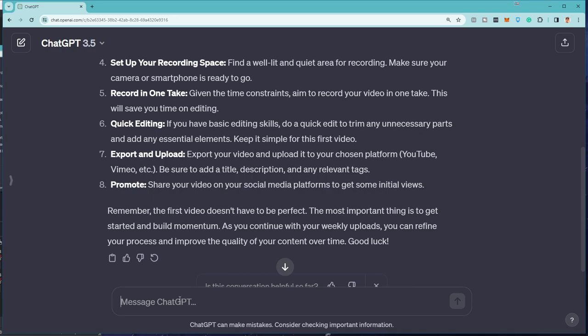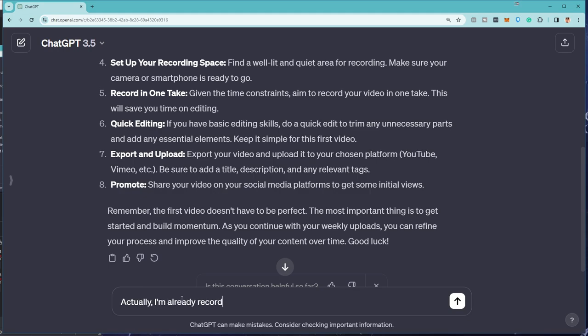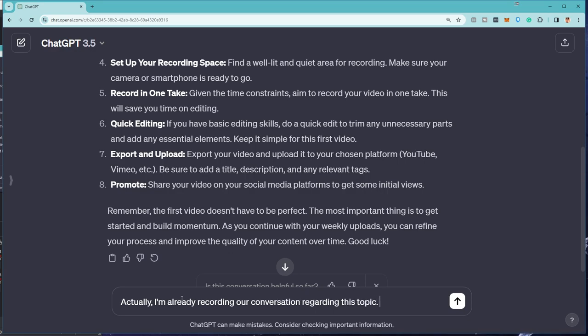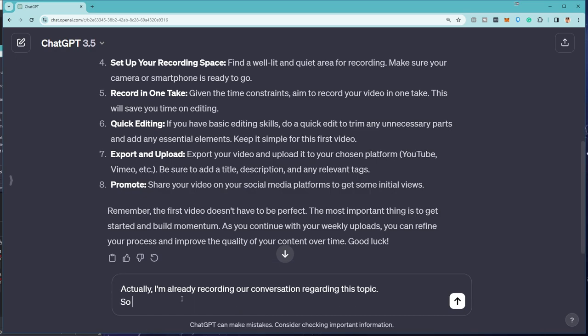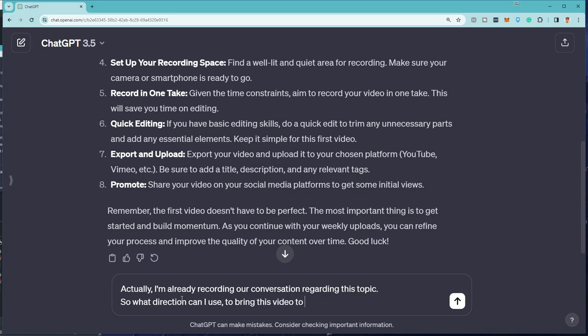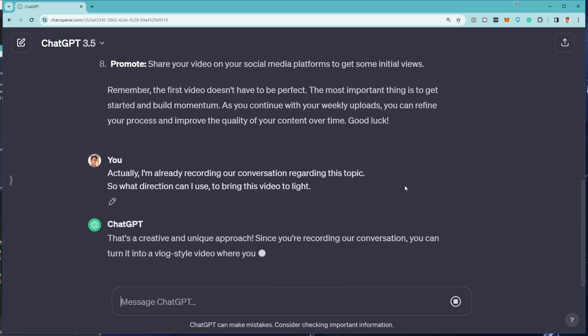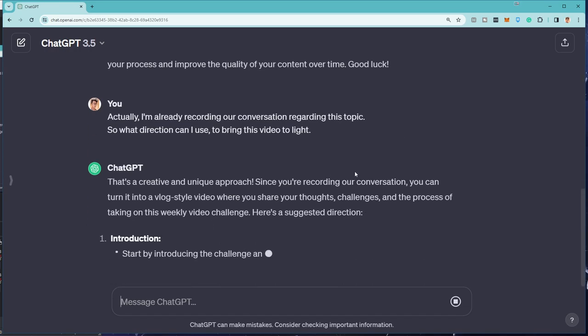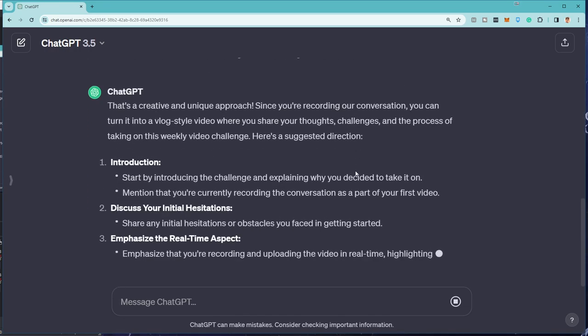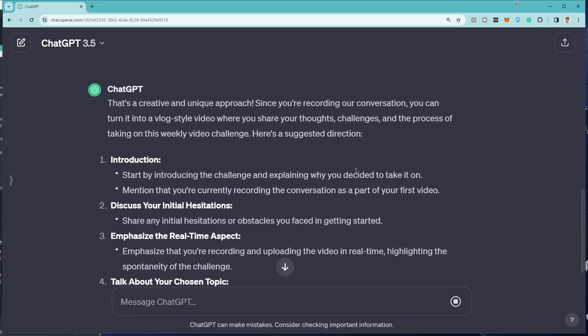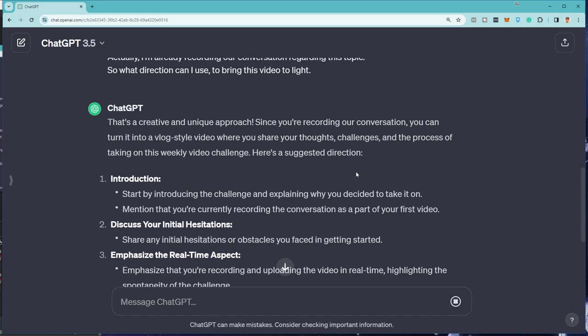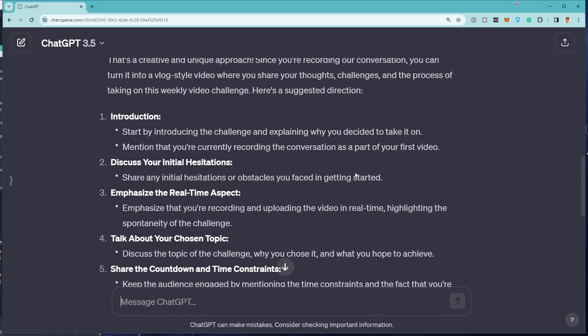Nice. Nice. I'm already recording. Actually, I'm already recording our conversation regarding this topic. Alright. So what direction can I use to bring this video to light? I don't even know what that means, but that's what my head's saying. Actually, yeah. That's a creative and unique approach. Since you're recording our conversation, you can turn it into a vlog style video where you share your thoughts, challenges, and processes of taking on this weekly video challenge. Here's a suggested direction. Start by introducing the challenge and explain why you decided to take it on.